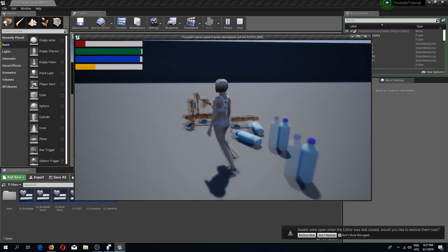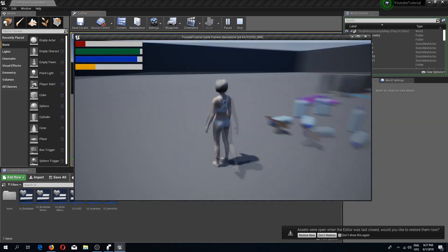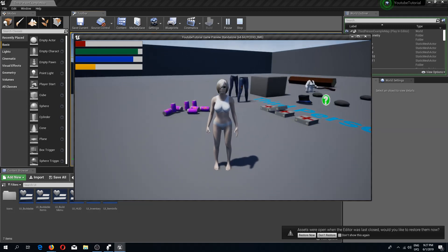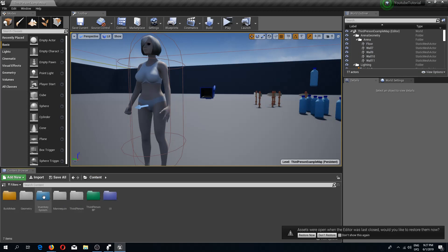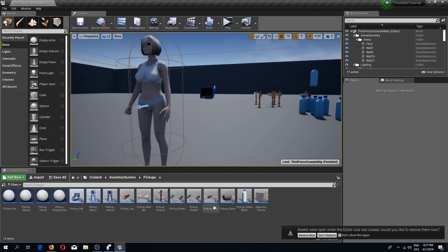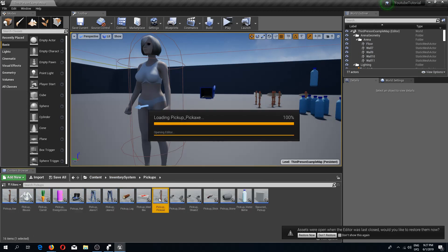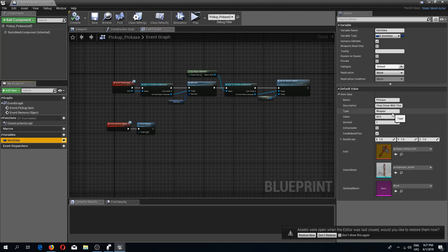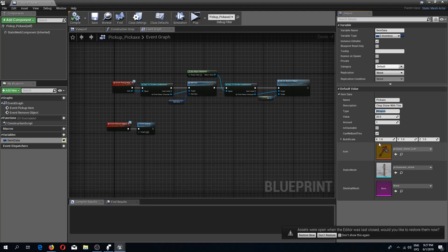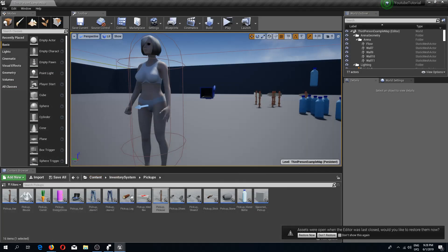Welcome back to another Unreal Engine 4 tutorial. In this video we are going to implement our weapons so that we can equip and unequip them. I've already made these pick up items and gave them a type of weapon. You can see under the item data the type is weapon, and the meshes and assets as always you can find in the description box.